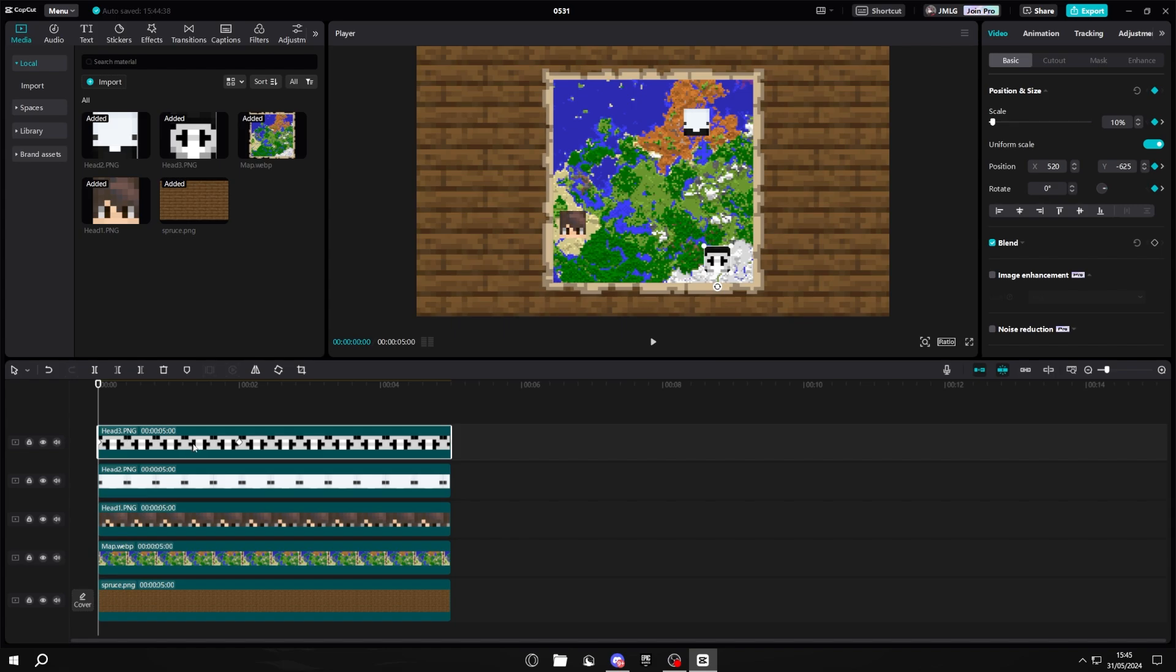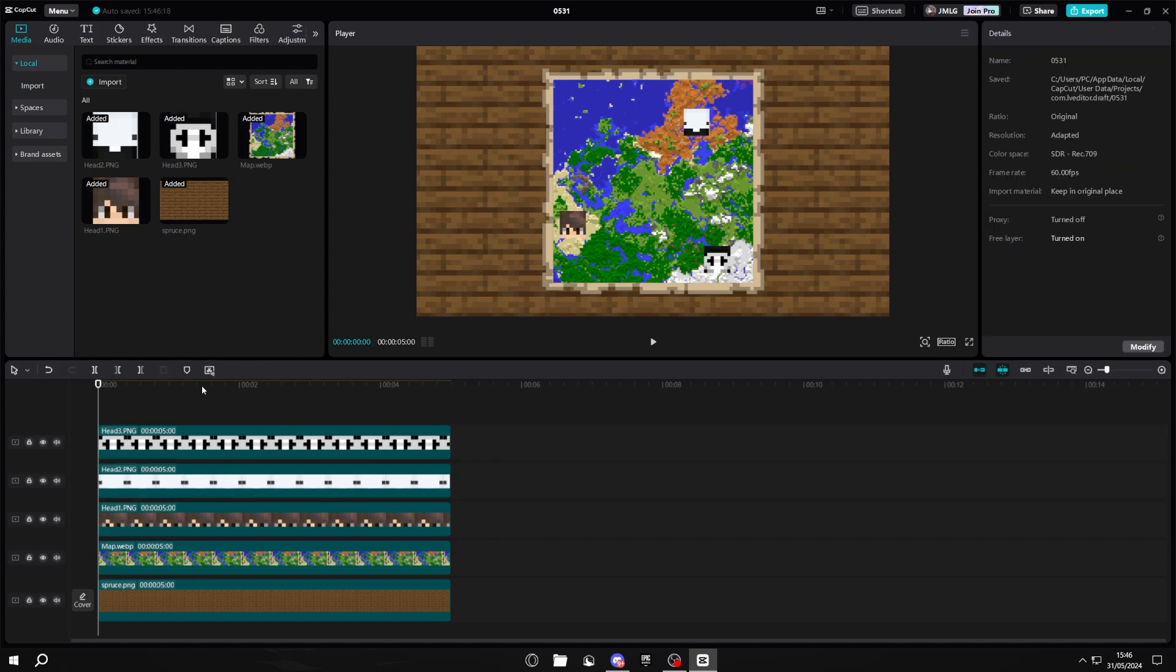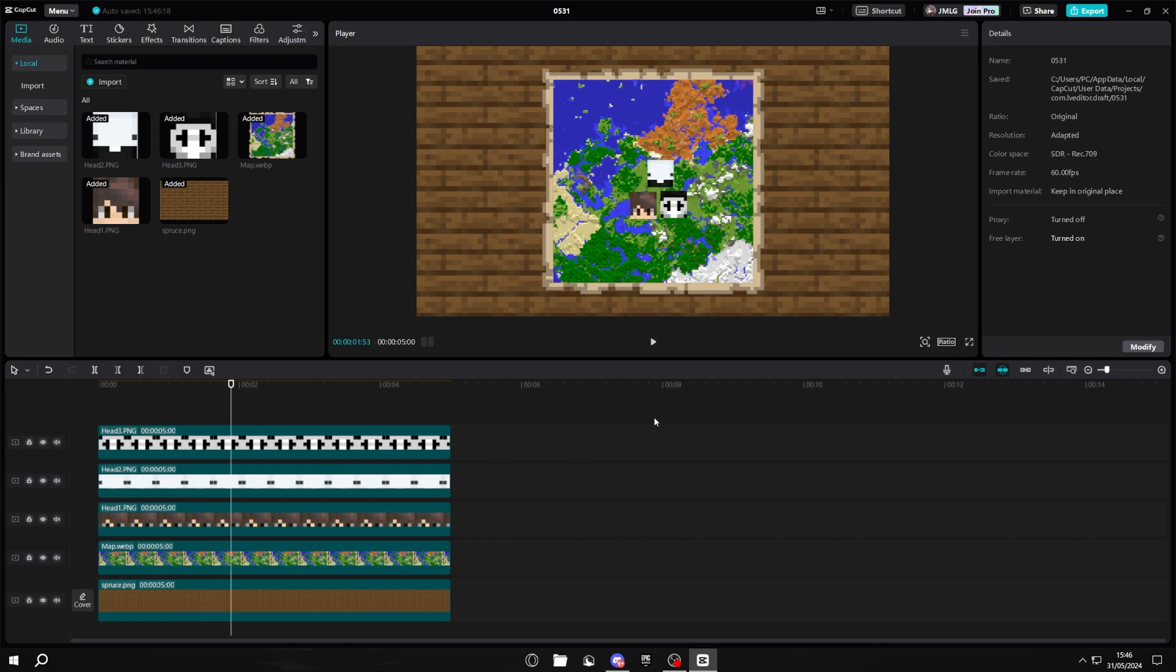Once you've done your first head, you then want to do the exact same steps to the second and third head. Make sure you follow those steps very carefully as even one little mistake could make it go horribly wrong. But once you've finished doing all of those three heads, it should look something like this. If it doesn't, I suggest redoing it or starting again, just to make sure it looks the best it could possibly be.